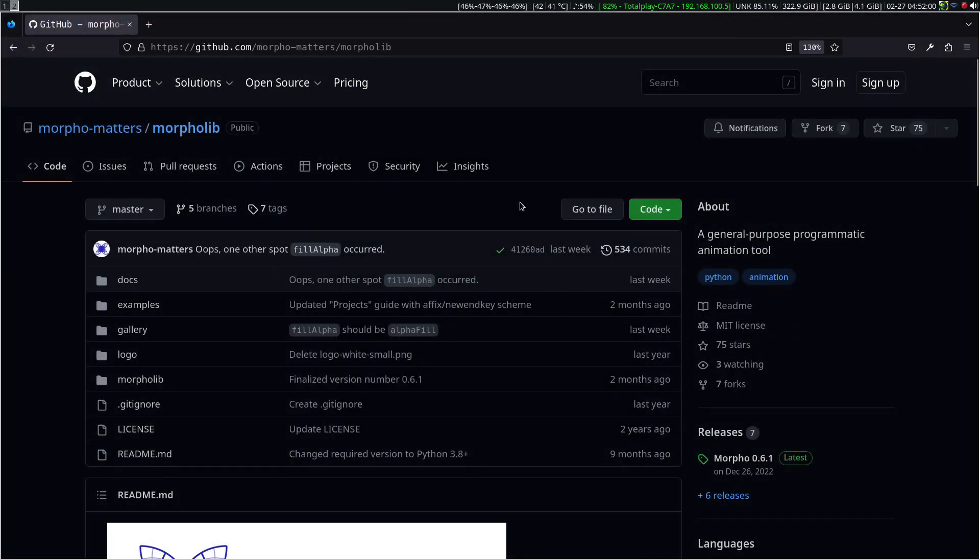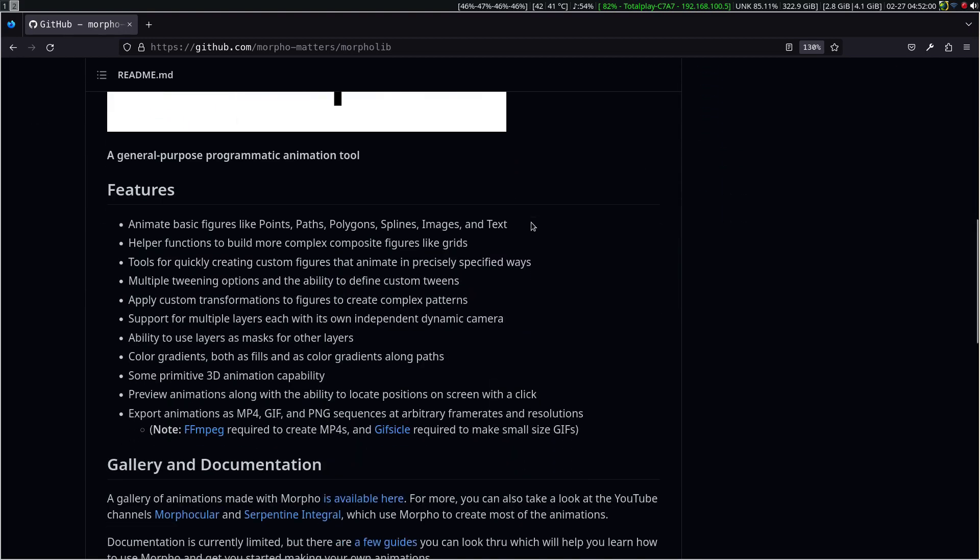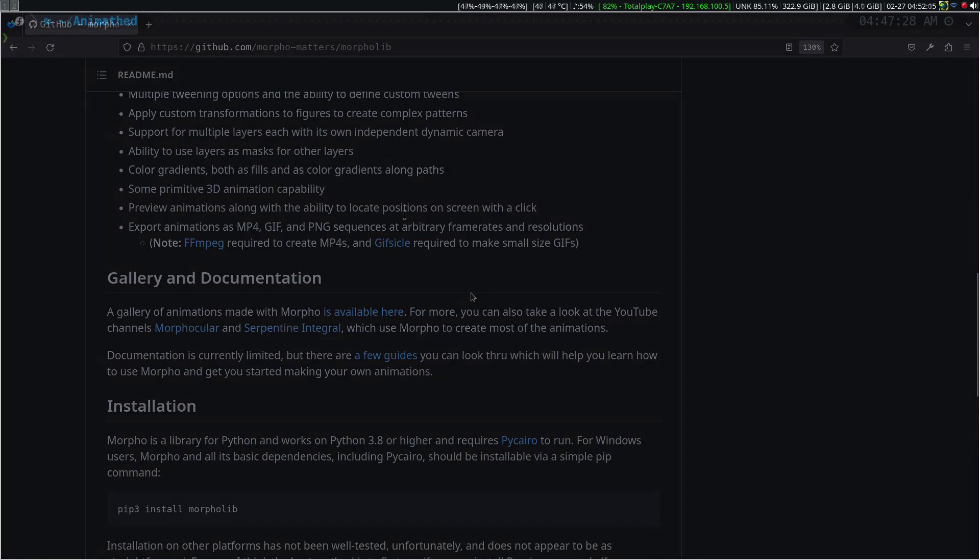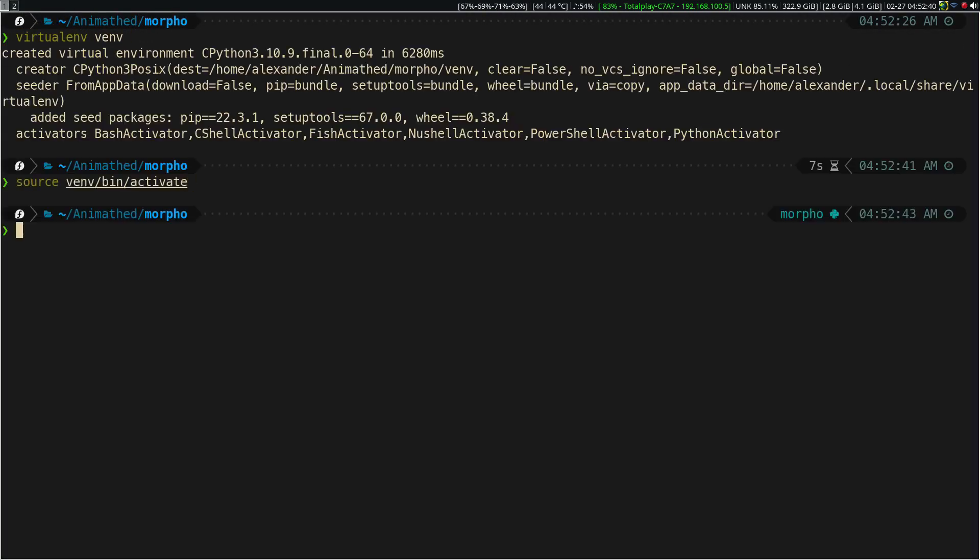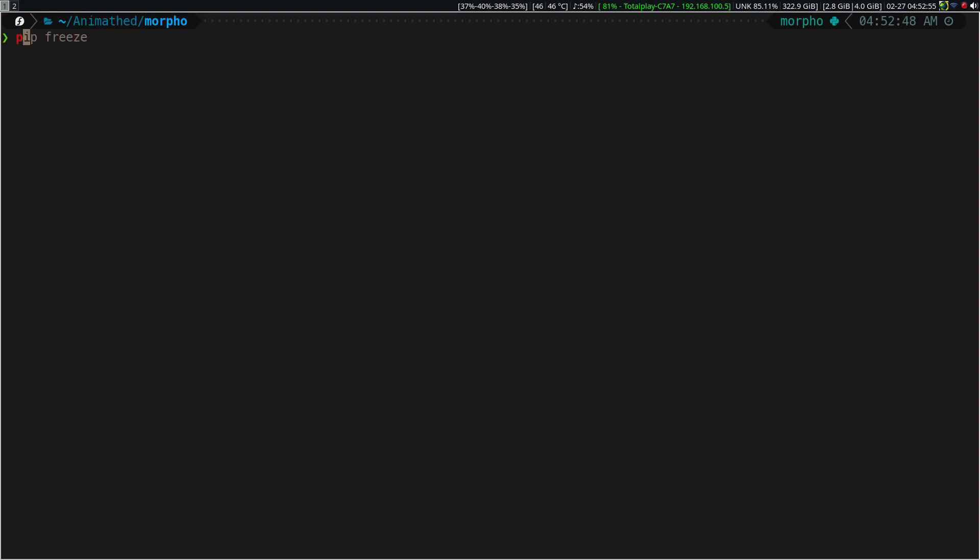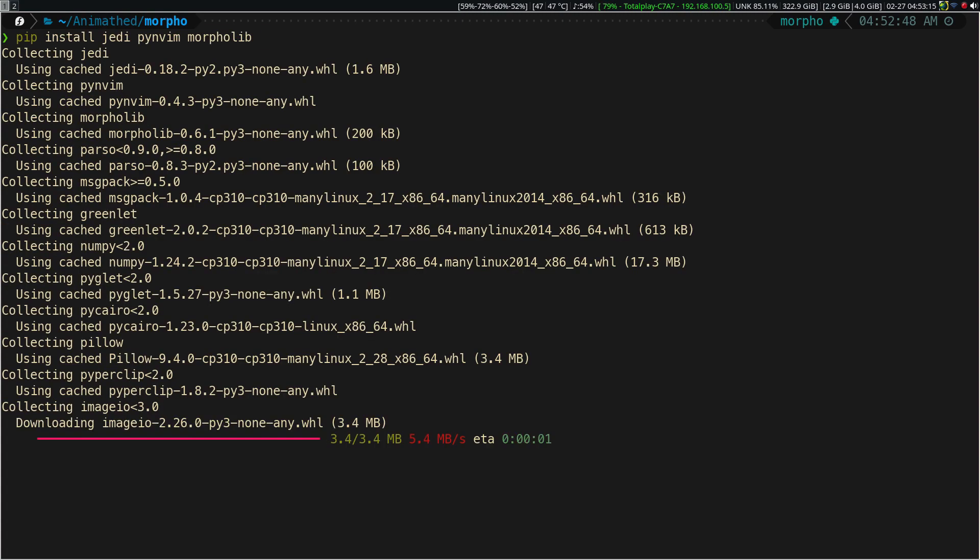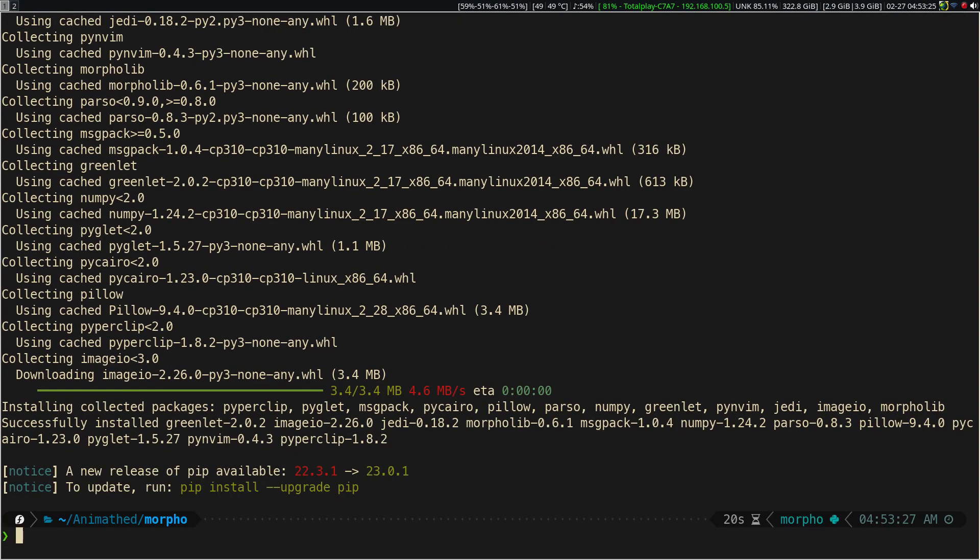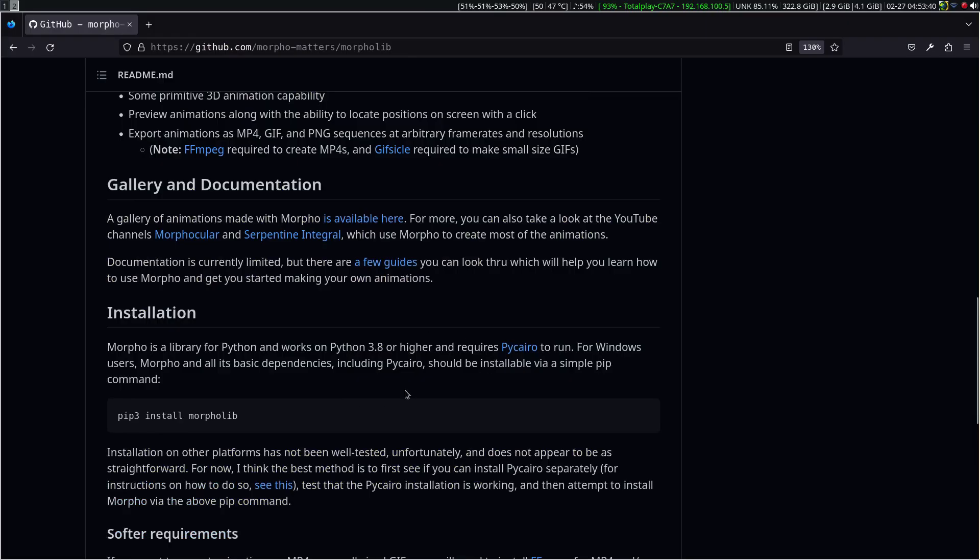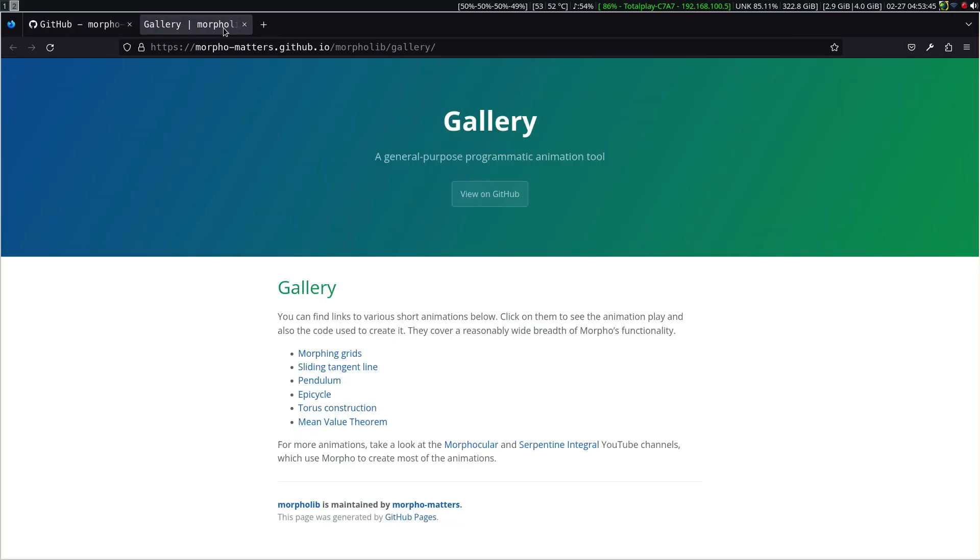In the official Morpholib GitHub, you will find the instructions and installation requirements. If you already have Manum installed, then you will already have all the external dependencies installed. The readme file provides some auxiliary links with a little documentation and examples.